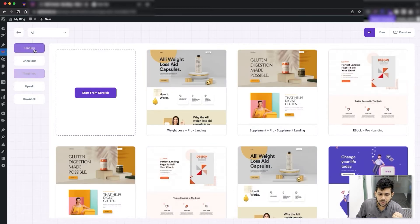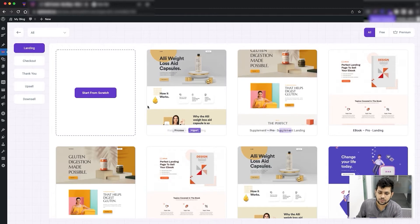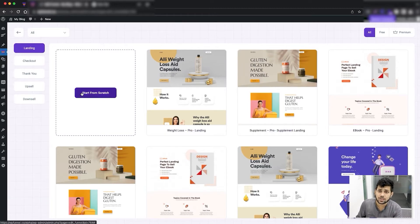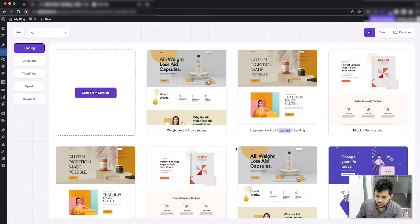You have the option to import a template for a step, or you have the option to create one from scratch — in that case you have to design the page completely after you import it.